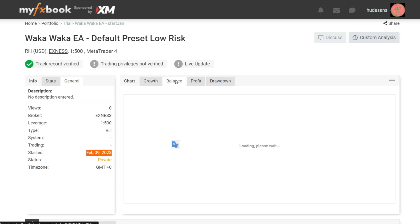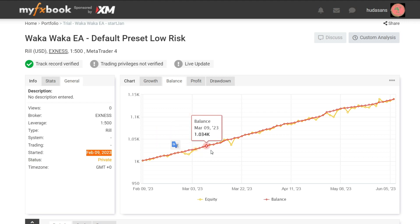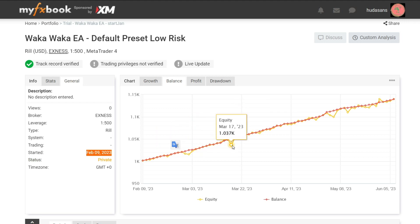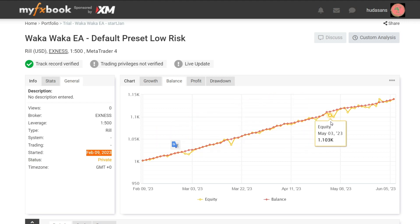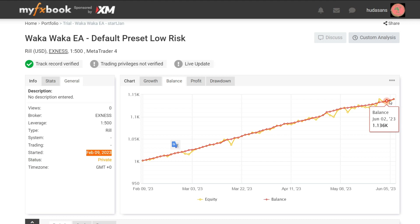For history balance in equity, I will check it too. From this historical information, we can see that from February until now in June, there has been no dangerous floating loss. When floating loss occurs, Waka Waka can do recovery, so that the growth balance is quite stable.